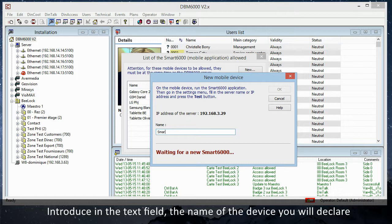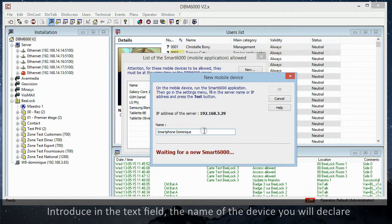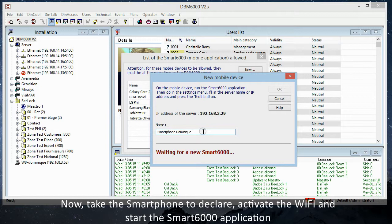Now take the smartphone to declare. Activate the Wi-Fi and start the Smart6000 application. Enter in the configuration windows of the Smart6000.